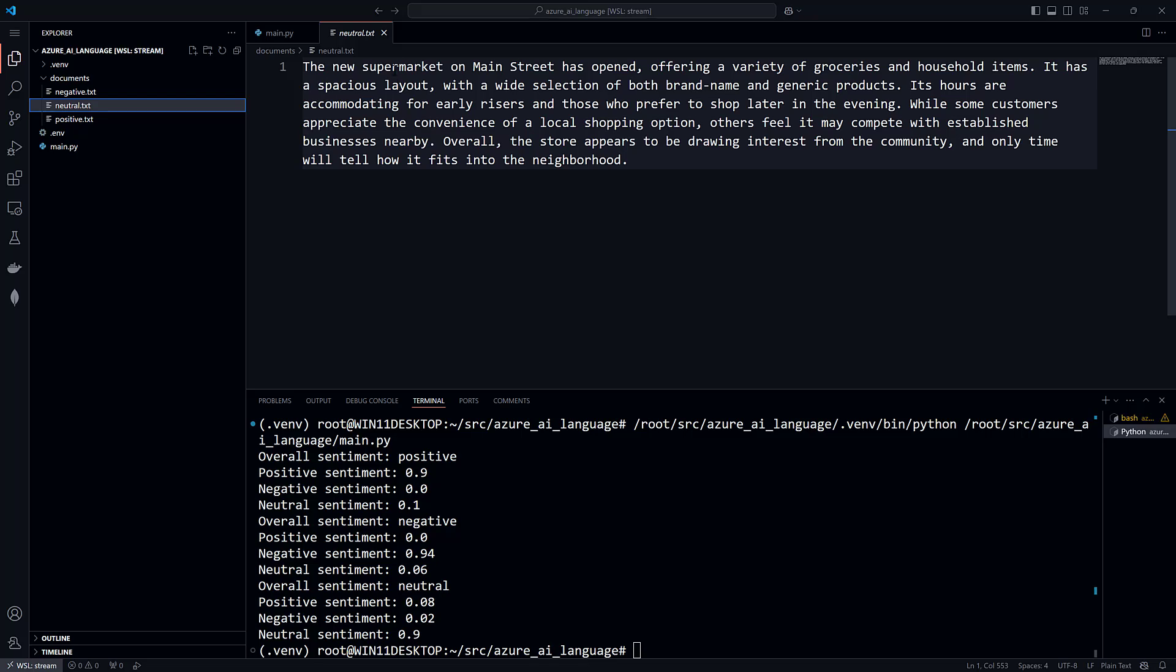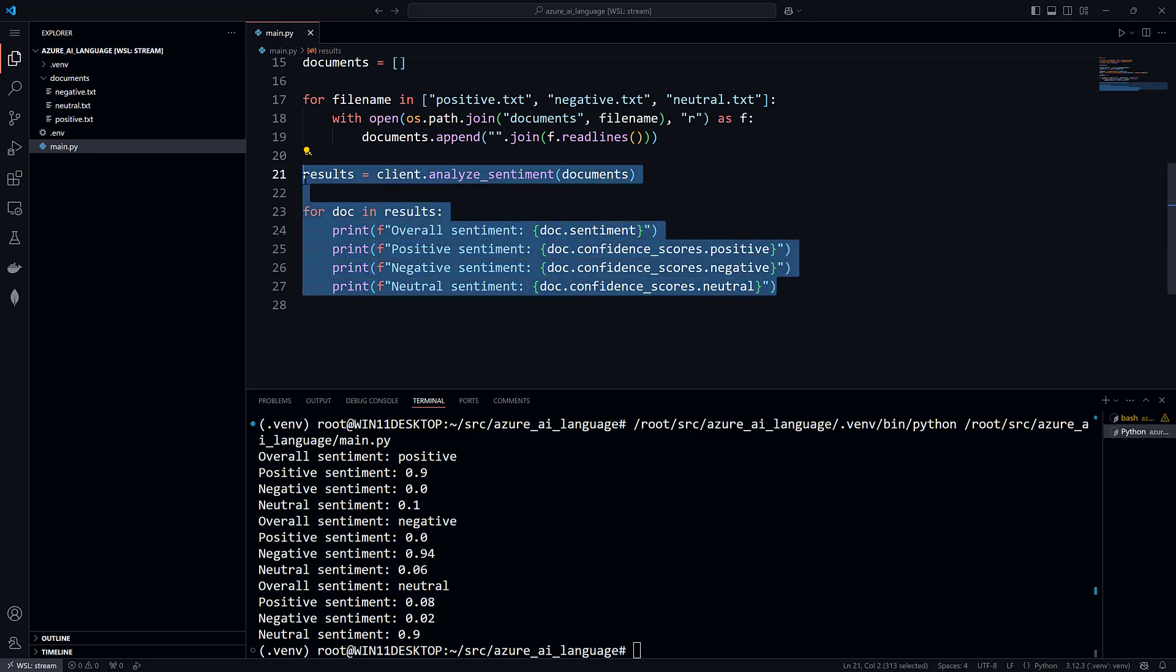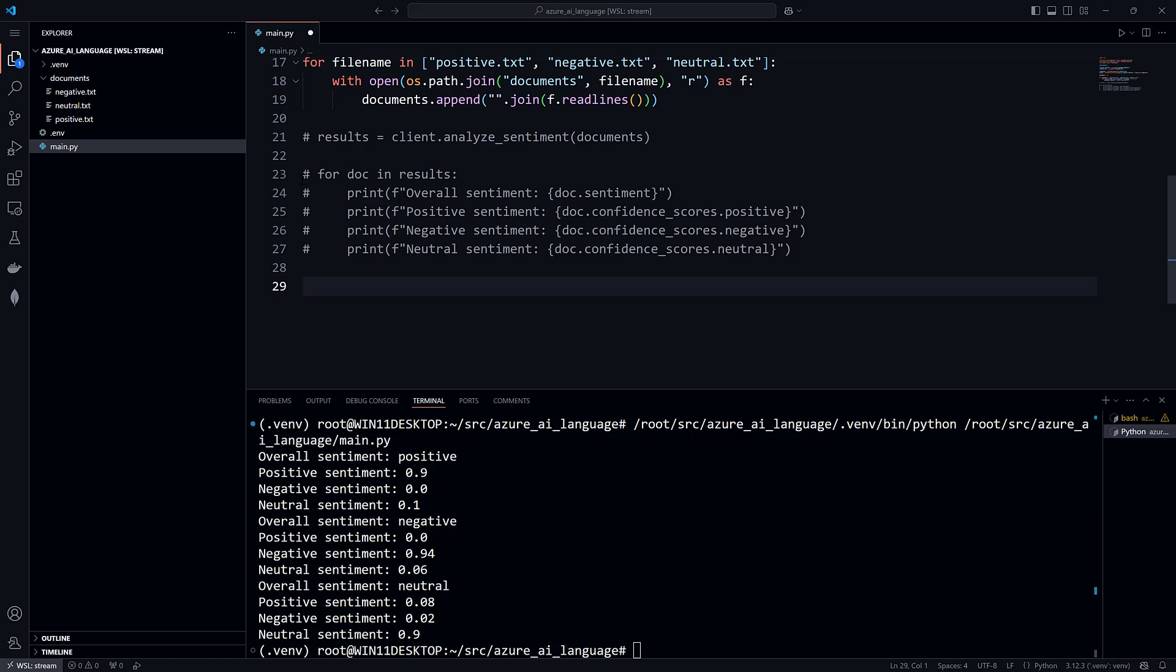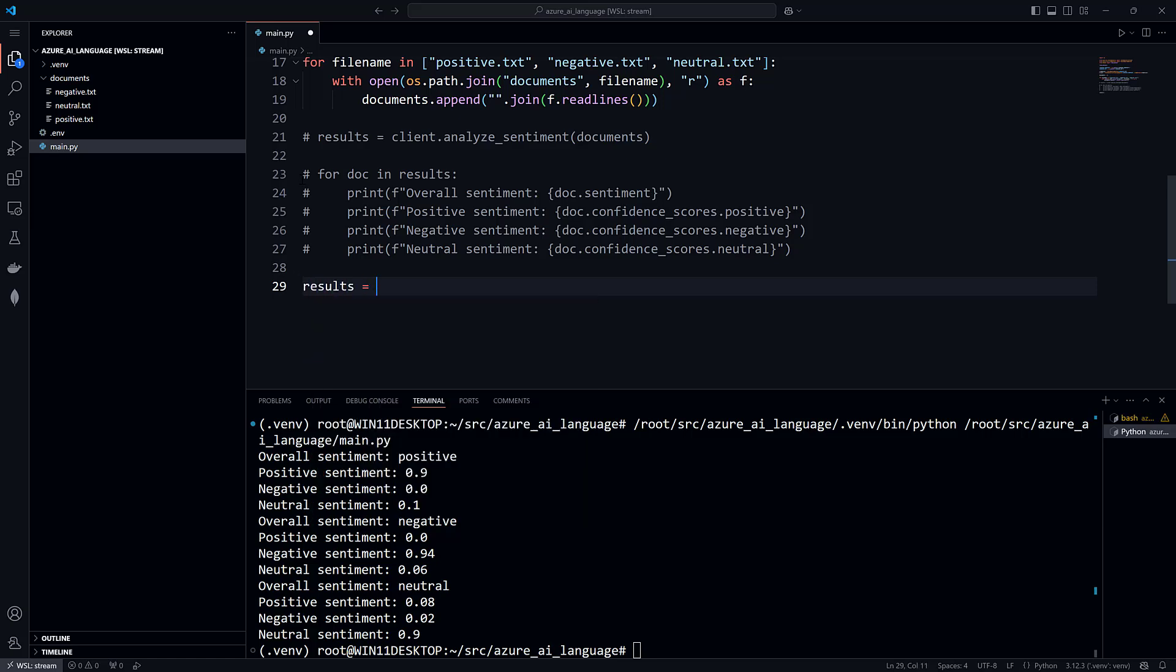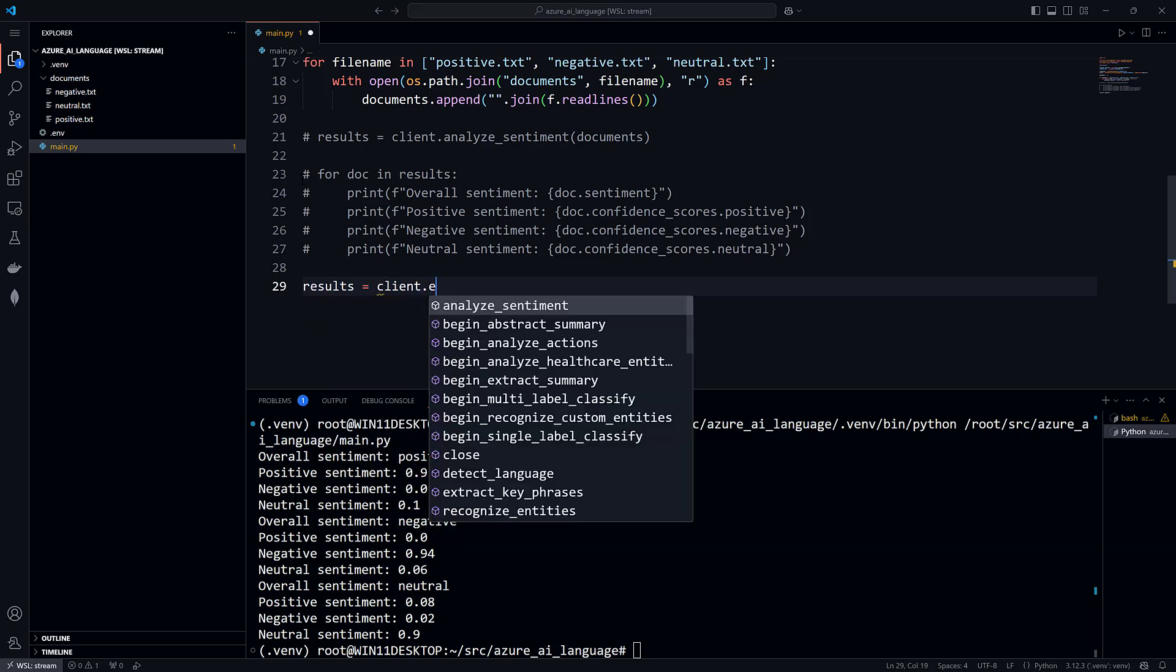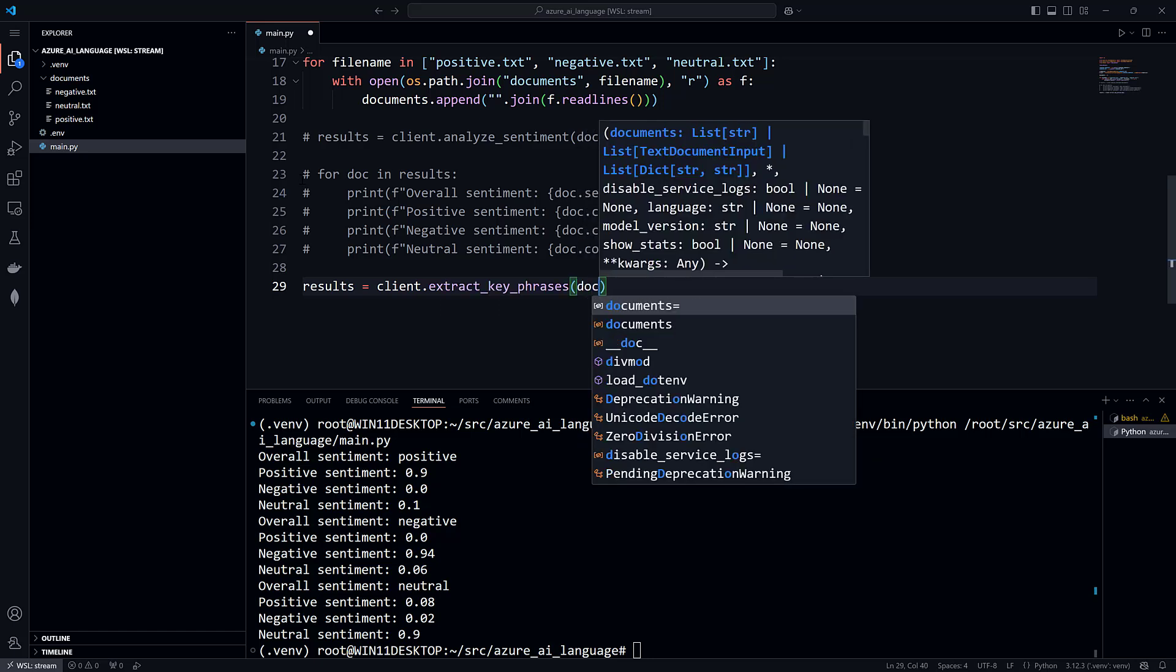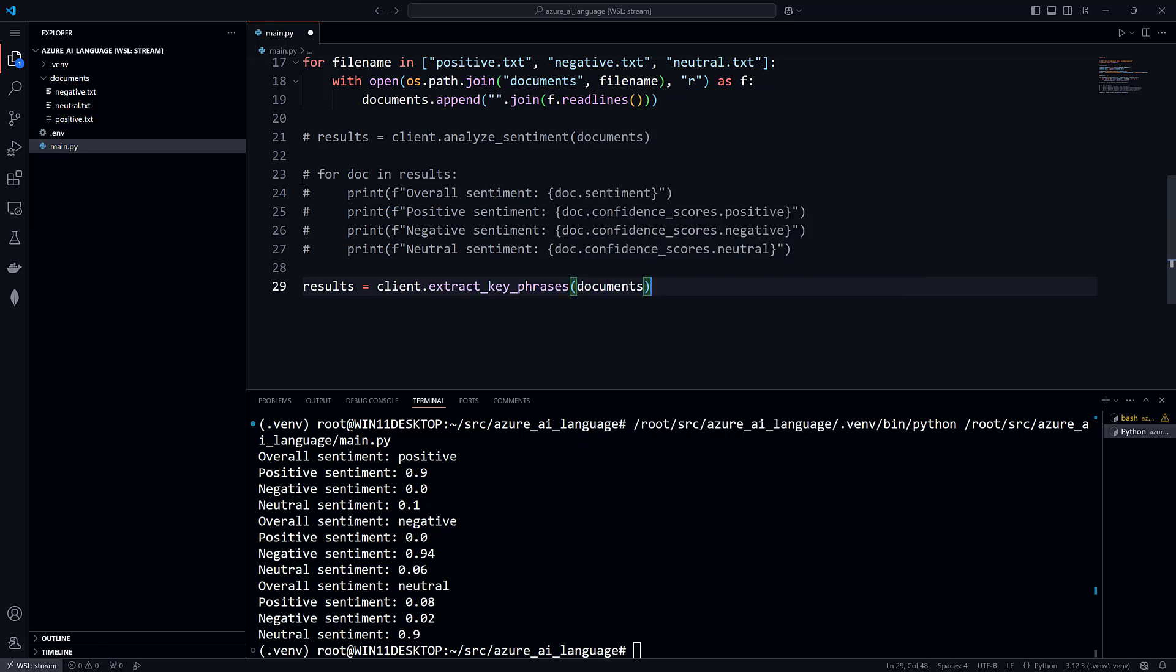Let's move on to key phrase extraction. The good news is that most of the work has been done. We can reuse the client from before. To get the phrases that are the important concepts in a document, we need to call the extract_key_phrases method on the client object and pass it the documents list.